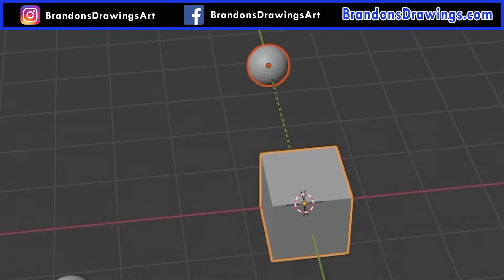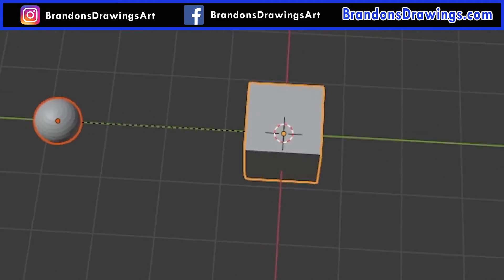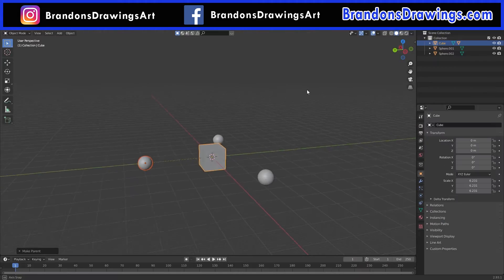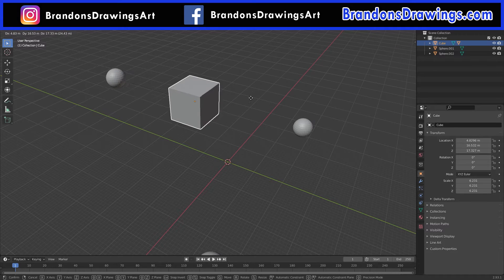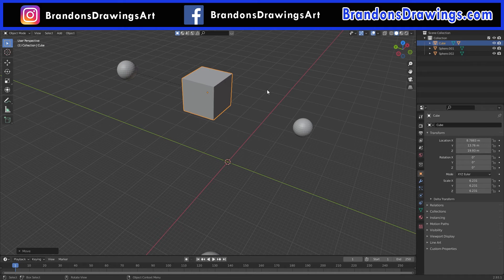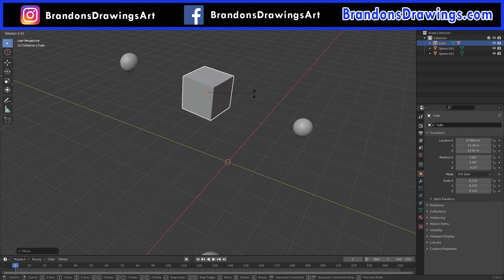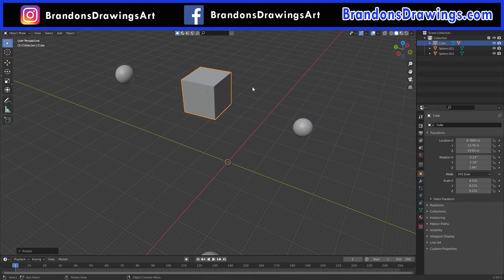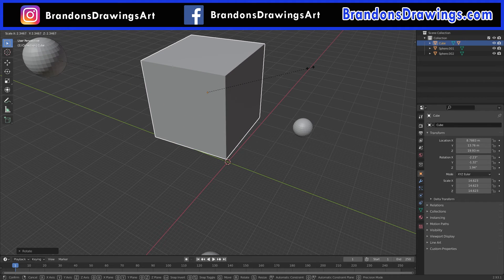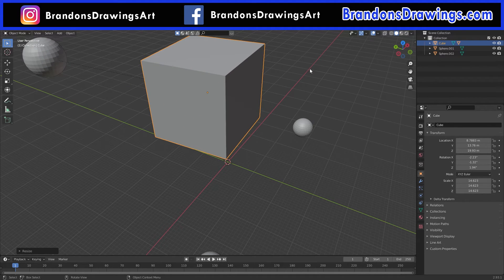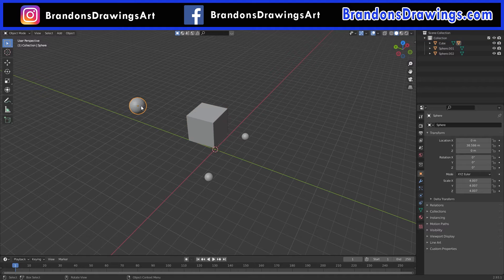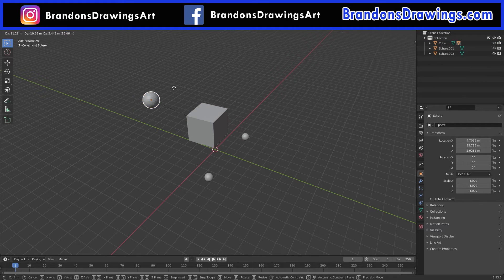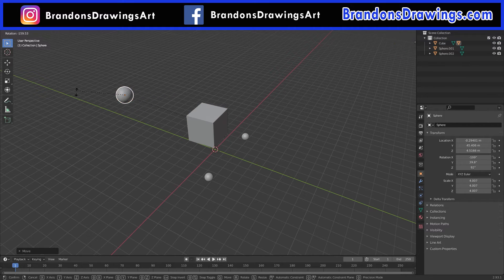If we move the cube, the sphere follows it. If we rotate the cube, the sphere rotates in relationship to the cube. If we scale the cube, they both scale. The cube is the parent object. But, if we move, rotate, or scale the sphere, the cube is not affected. The sphere is the child object.